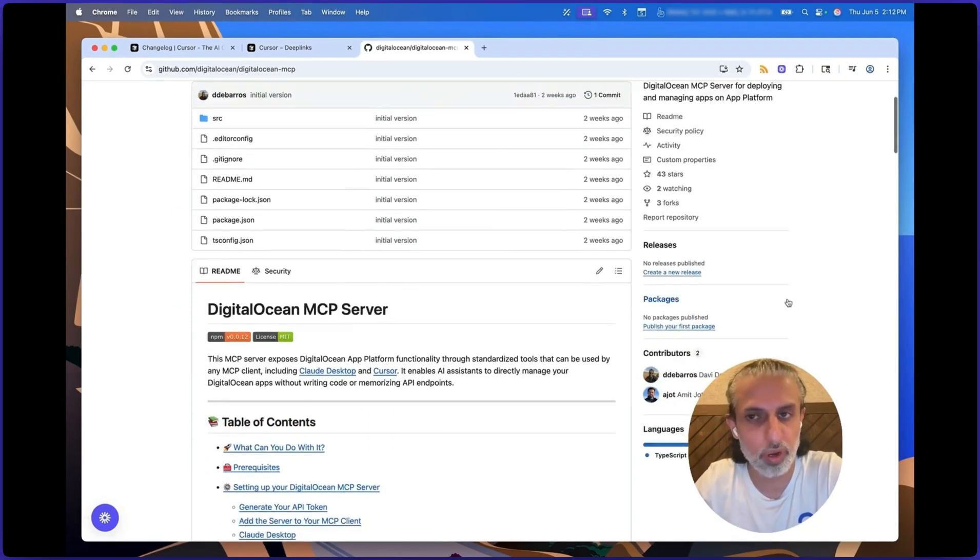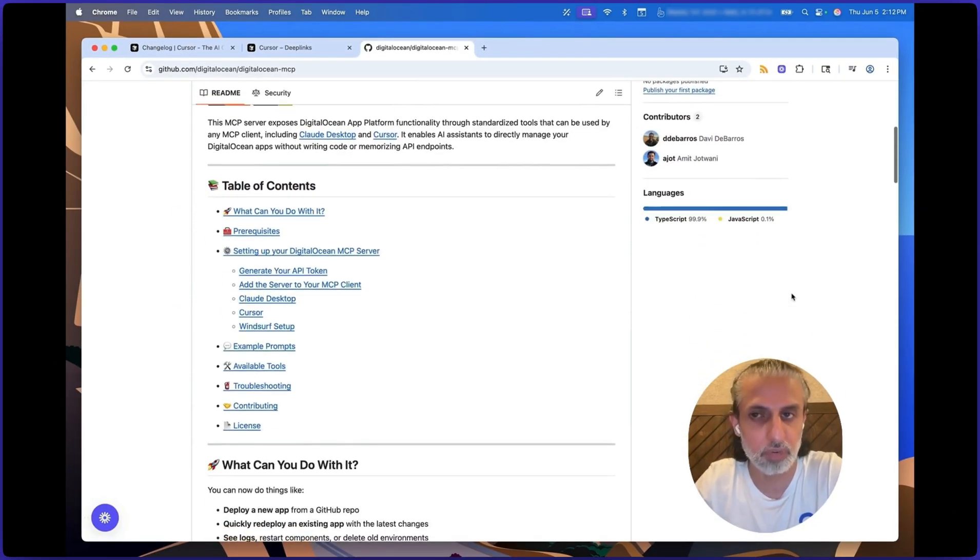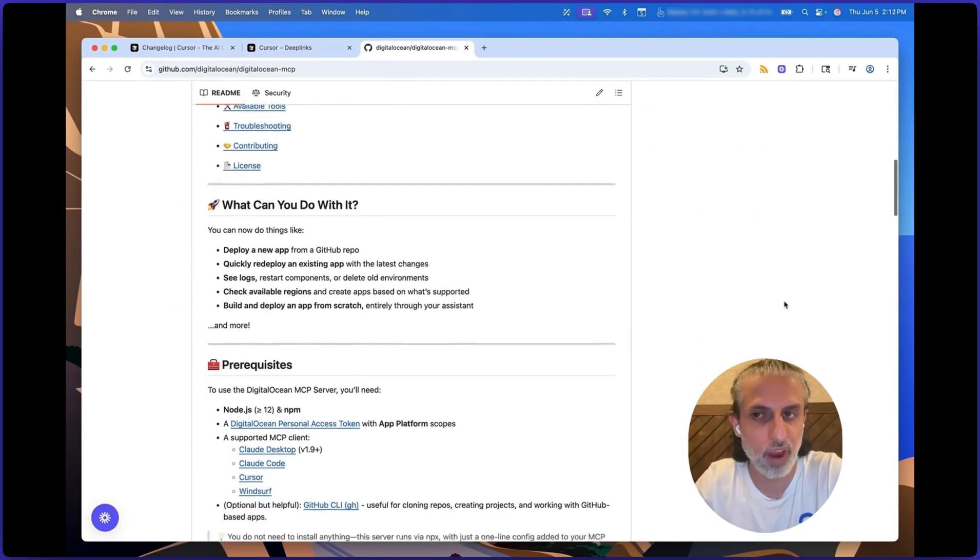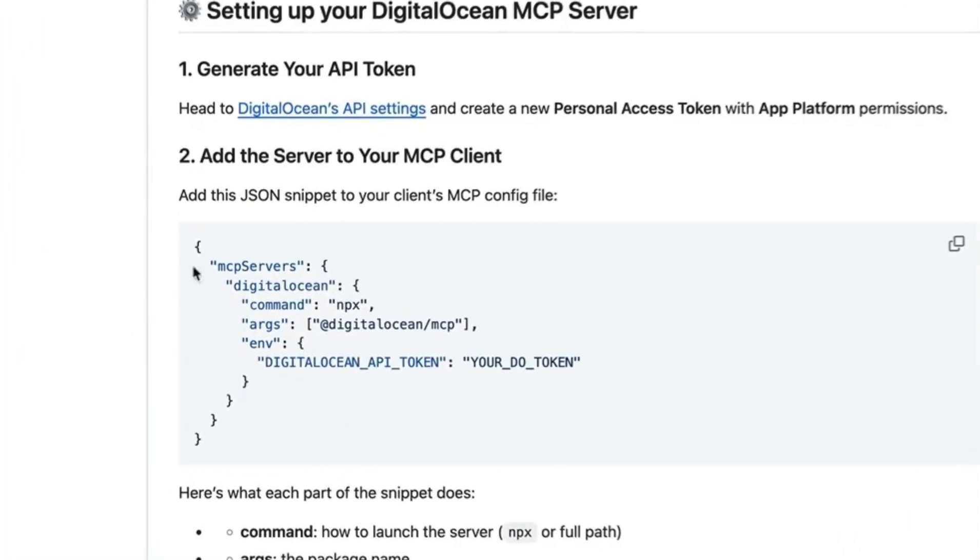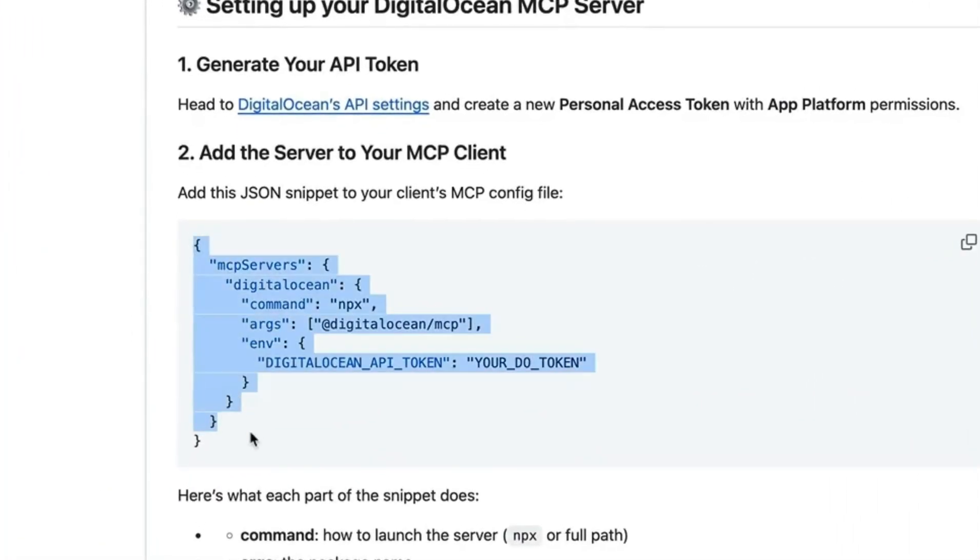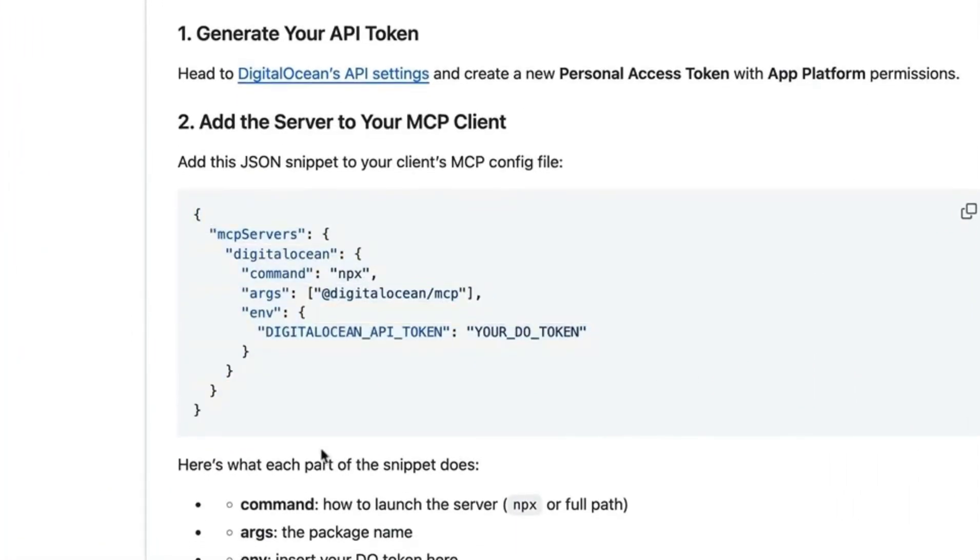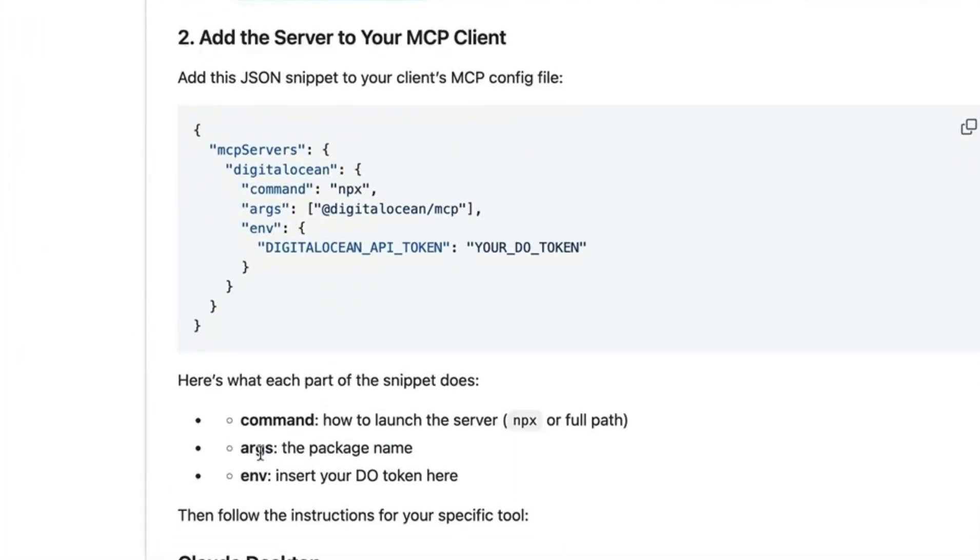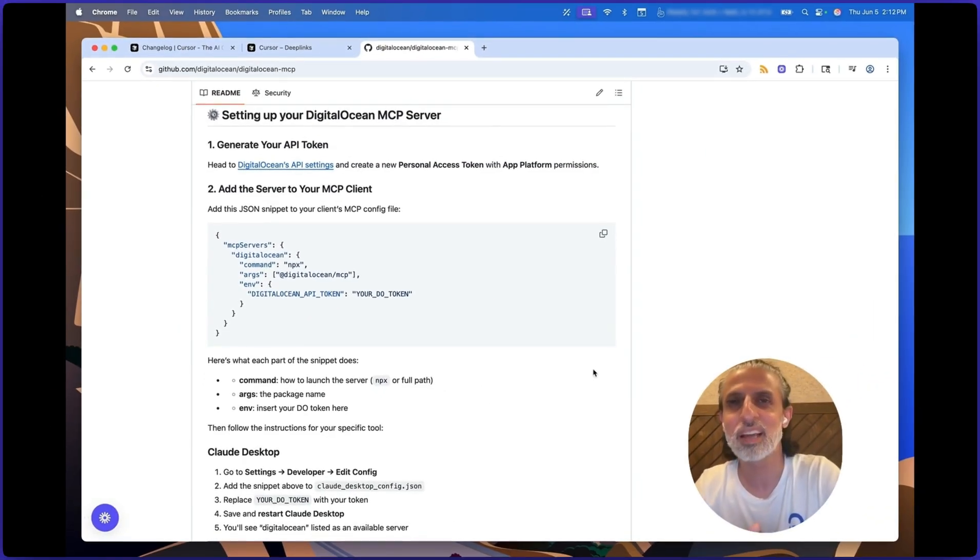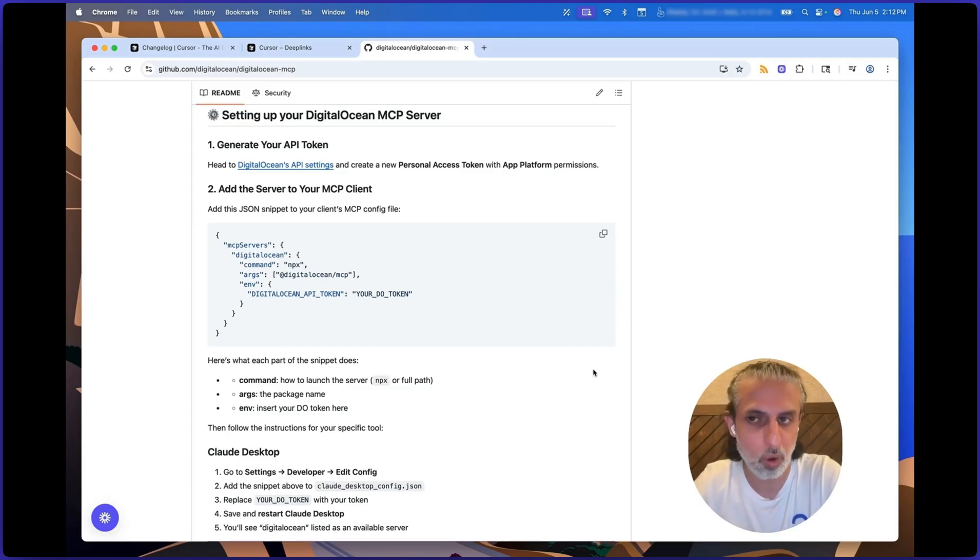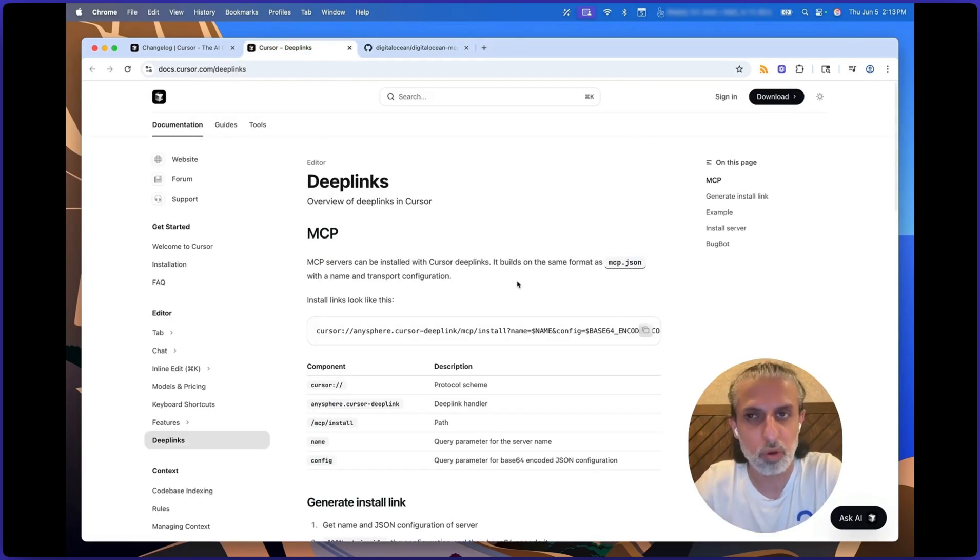Now, up until now, if you wanted to add an MCP server, you had to find the JSON for the MCP server, copy that JSON, and paste it into the Cursor settings. You needed to know what the command is, what the arguments are, what the environment variables, etc. you're passing through. It wasn't exactly complicated, but it was definitely a bit of work.